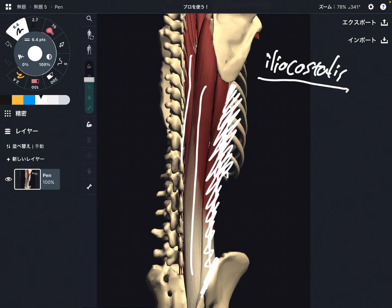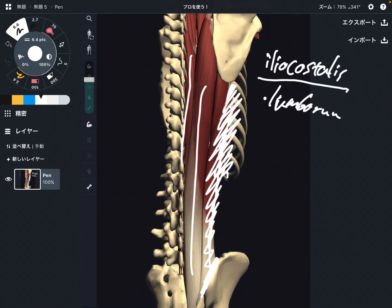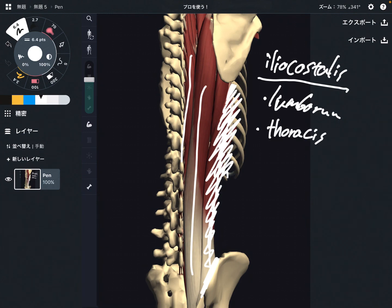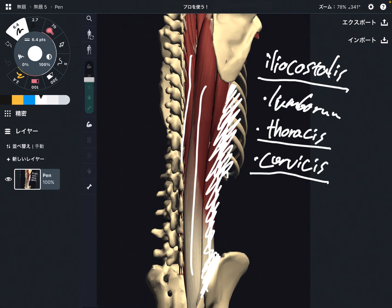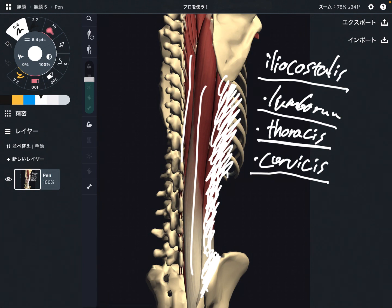Iliocostalis can be divided into three parts: one is the lumbar part — iliocostalis lumborum; then iliocostalis thoracis, which refers to the thoracic spine; and iliocostalis cervicis, which refers to the cervical spine. Note that iliocostalis thoracis and cervicis do not originate from the ileum, but this is the most outside part of the erector spinae.